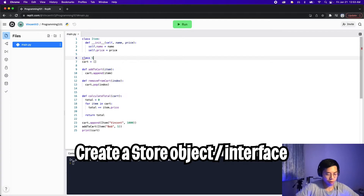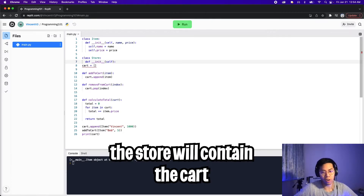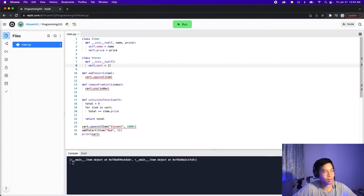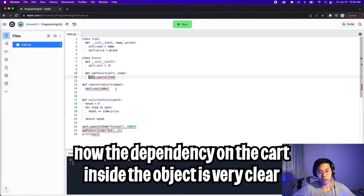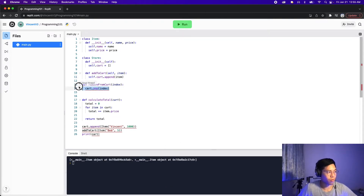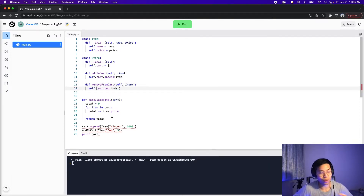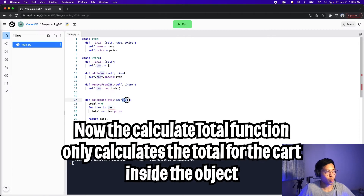Let's create a class called Store. We create the __init__ with self, and for our store we want it to store a cart. So let's move the cart inside the init: self.__cart = []. For the store, we want the function addToCart — let's add self and update the cart reference to self.cart.append(item). Let's do the same for removeFromCart — add self and self here. Now let's add calculateTotal to this interface — add self, and since this object already has a cart we can get rid of the cart parameter. On line 19, all we do is self.cart.